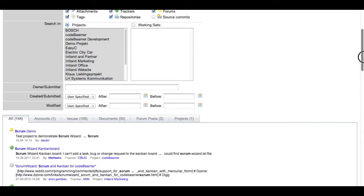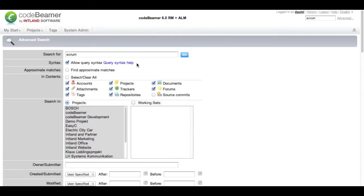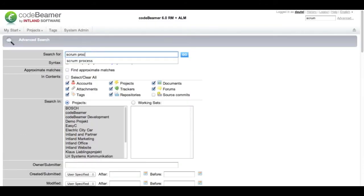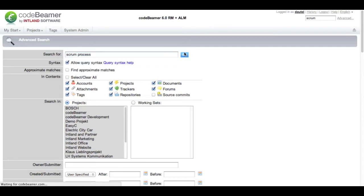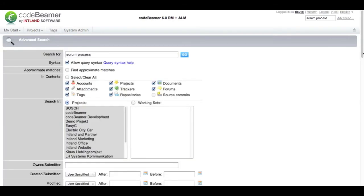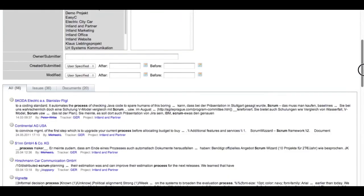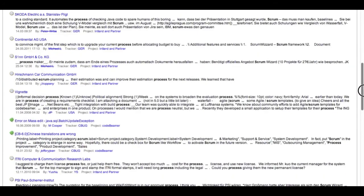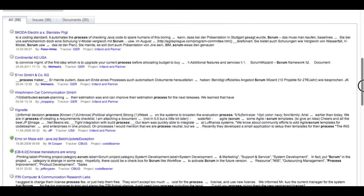To show you how the syntax works I just add another word and search again. Codebeamer will now search for documents that contain scrum as well as process but not in a particular order.